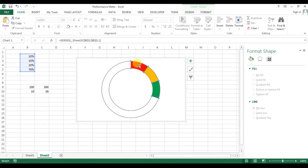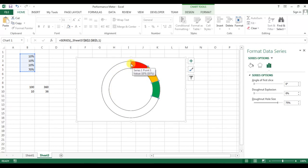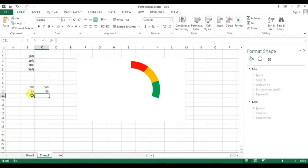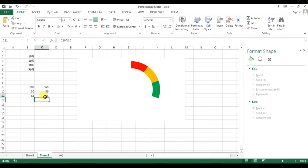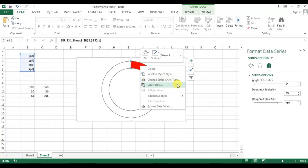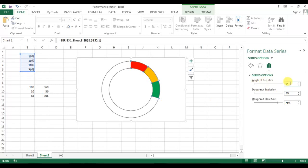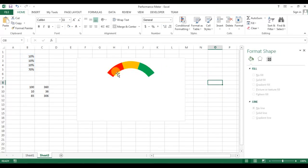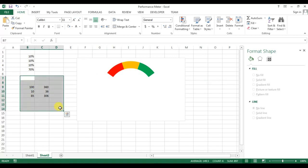Currently the donut is 30% ahead of where it should be — it needs to be 15% on each side. So the remaining portion is 85%. For 85%, the calculation is 36 degrees × 8.5 = 306 degrees. Right-click, go to Format Data Series, and enter the angle as 306. The donut is now perfectly centered. We can remove the calculation cells.